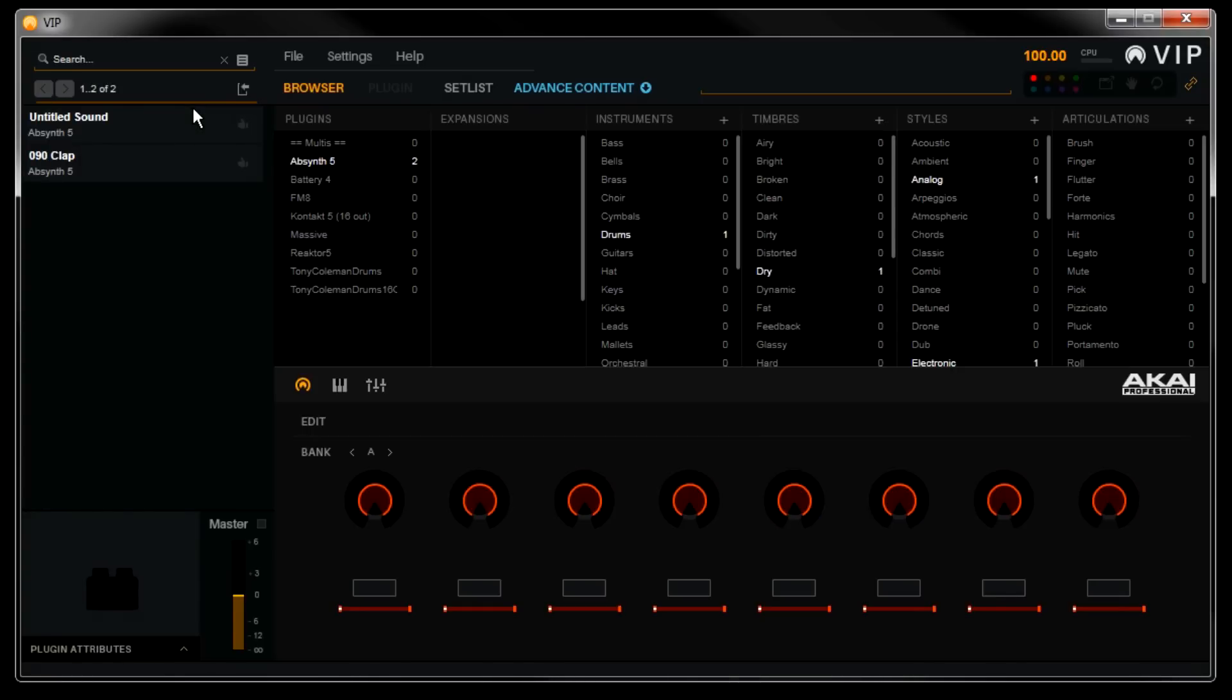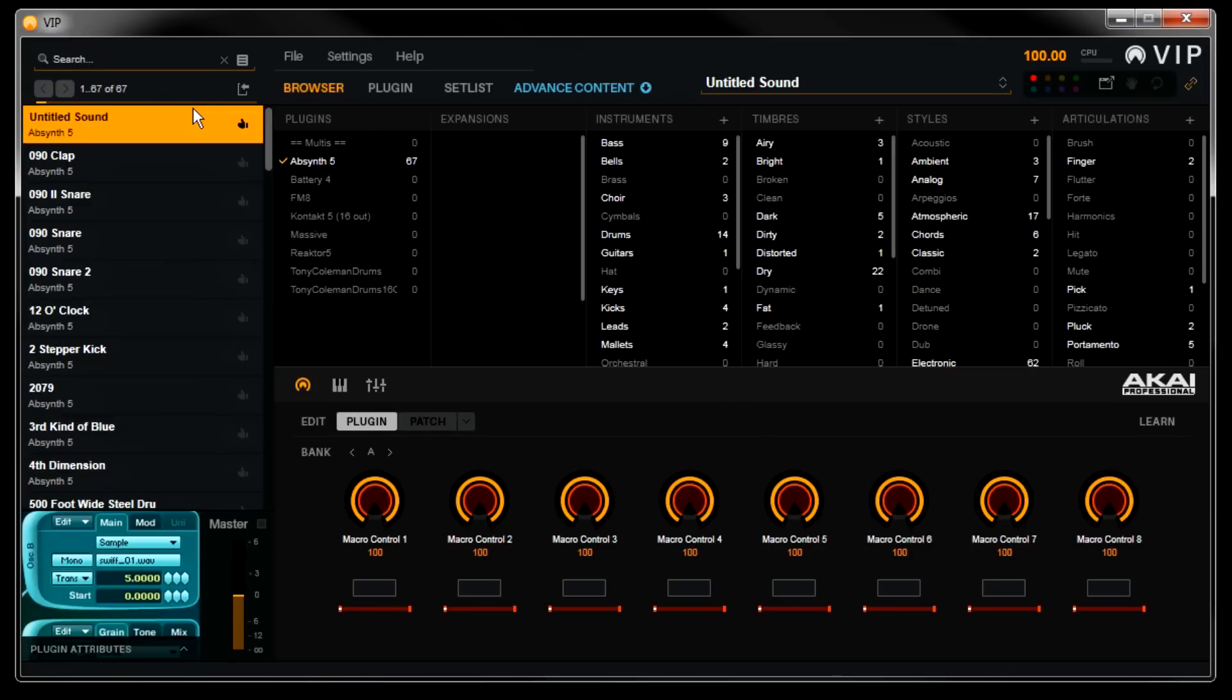If you start clicking on presets in VIP, or calling them up on your advanced keyboard during this process, it will respond very slowly, so let it finish this first time around. You'll only have to do this once.